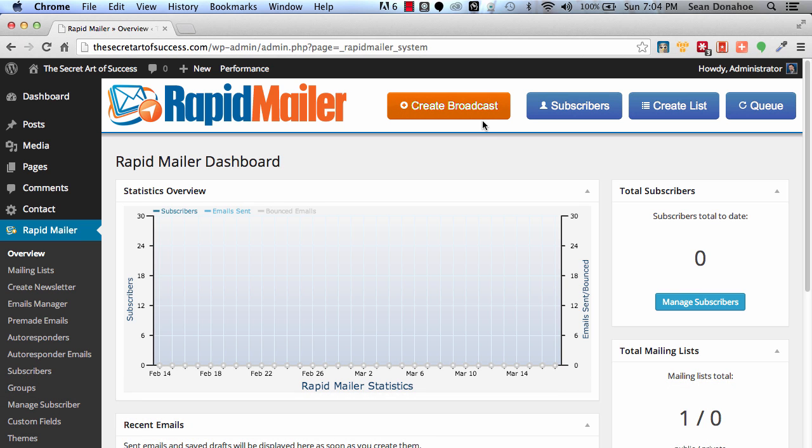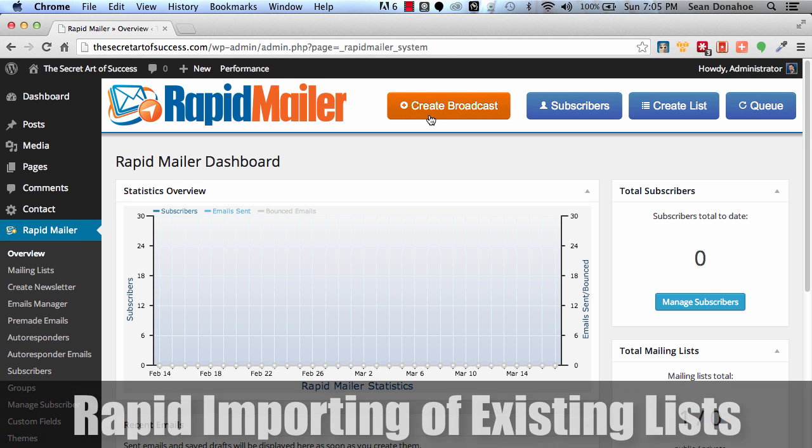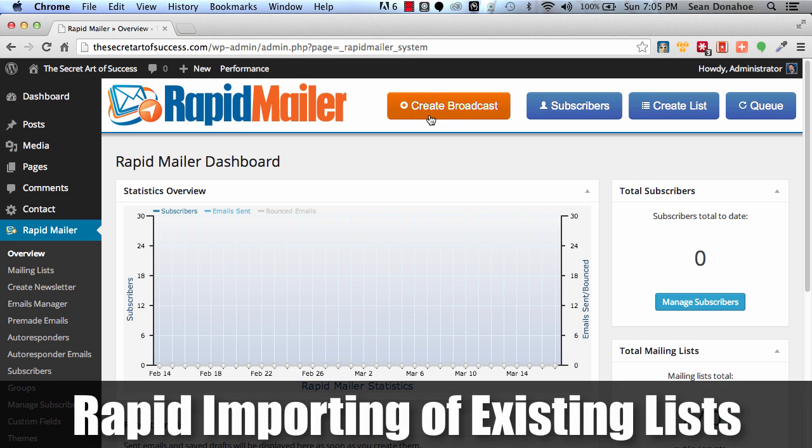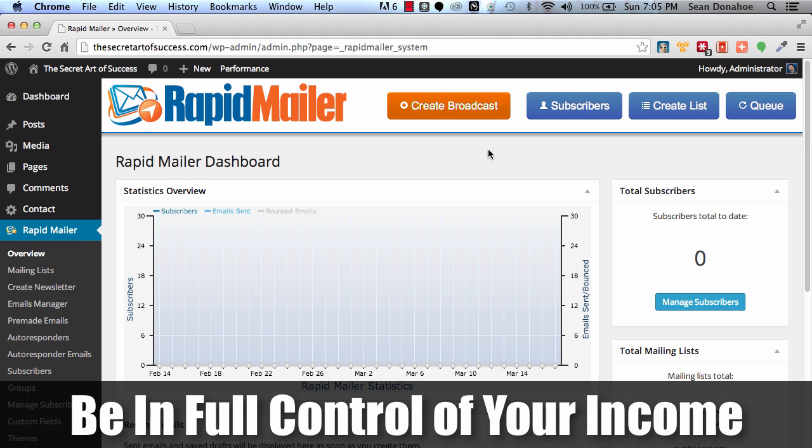For example, once you're all set up, if you want to create a broadcast, promote that latest awesome offer that's going to put commission in your pocket, just click create broadcast. If you want to manage your subscribers, import a new batch, maybe there's an autoresponder service that's had a few problems, you want to basically export your list or have a restore a backup of your lists and put them in a place where you can control them, then you just click on subscribers. If you want to create a new list, create a new list. You want to check the queue and maybe push the queue. Again, you've got full control. That's why we built this. We want to put you back in control of your income streams.